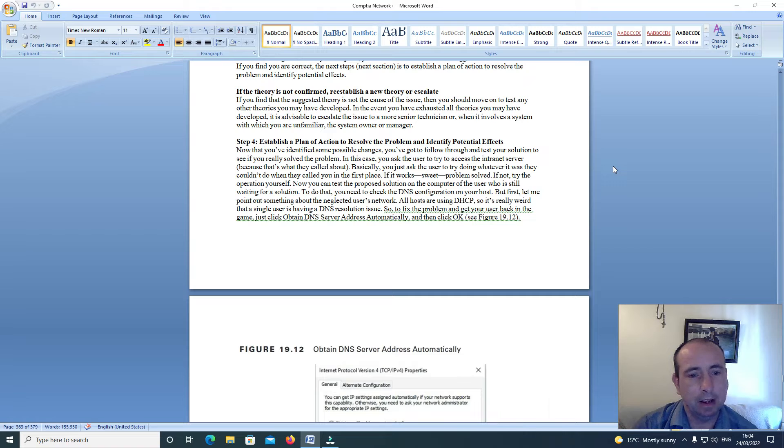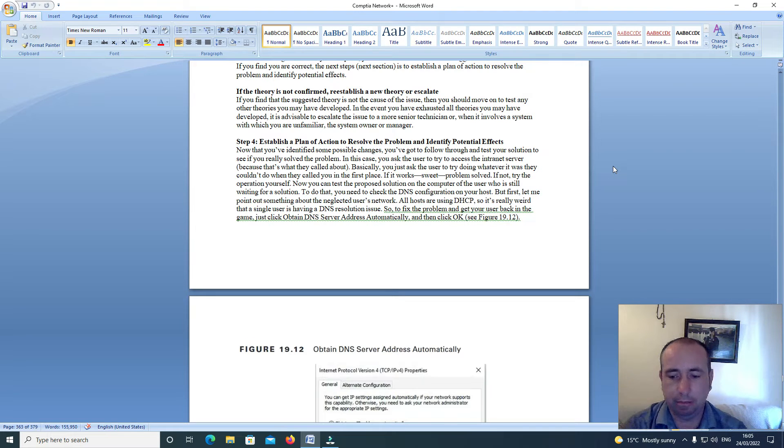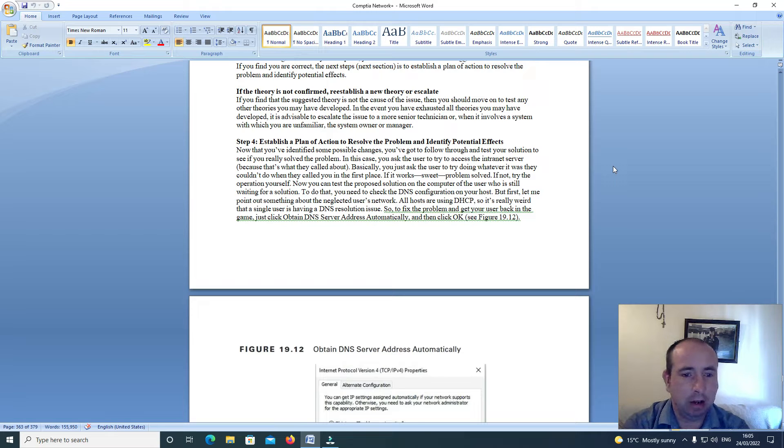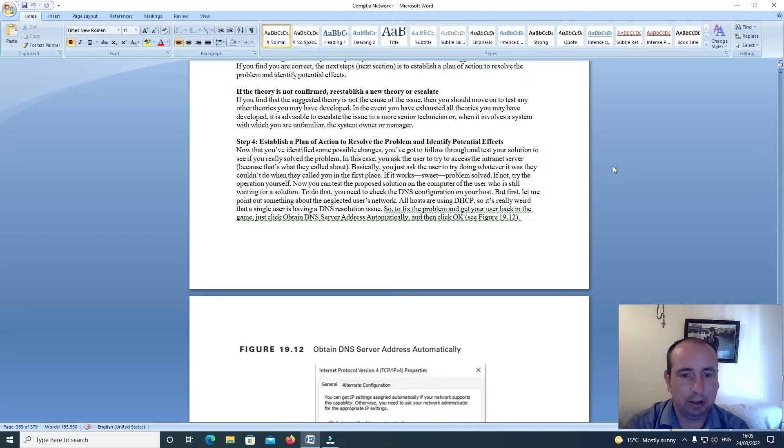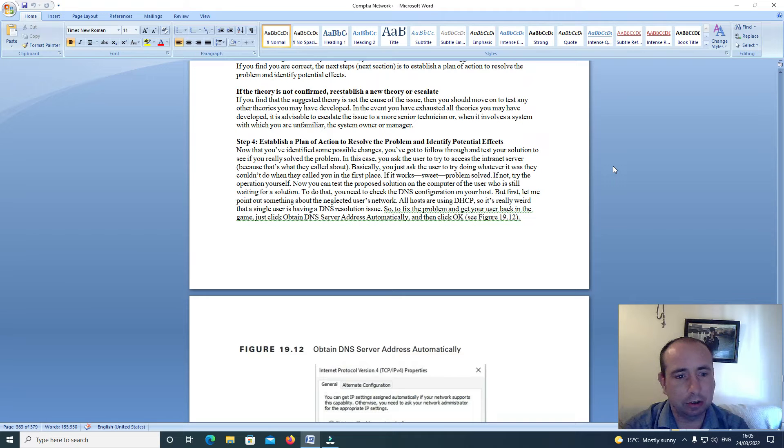Step 4: Establish a plan of action to resolve the problem and identify potential effects. Now that you've identified some possible changes, you've got to follow through and test your solution to see if you've really solved the problem.